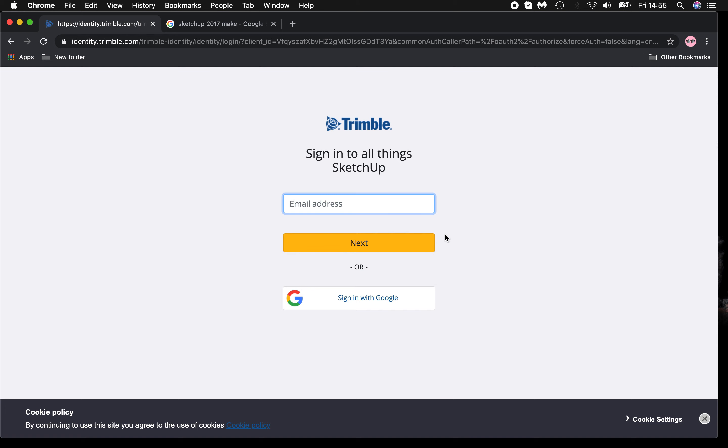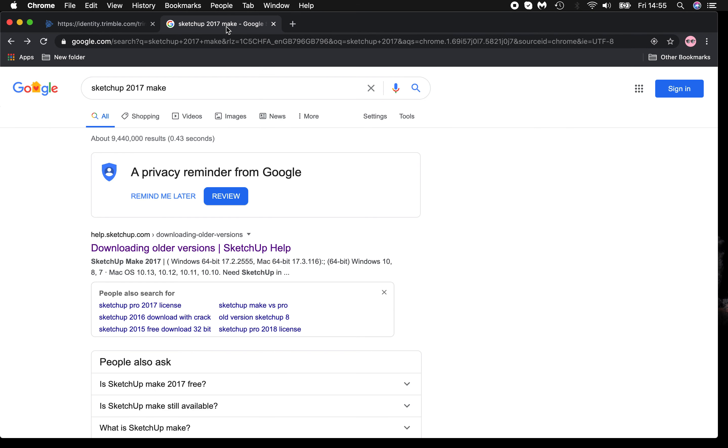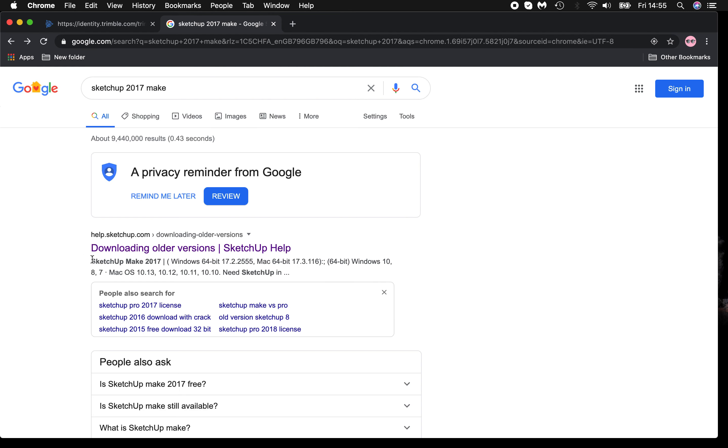You can either go to SketchUp 2017 Make, downloading older versions.